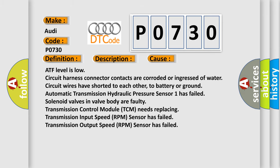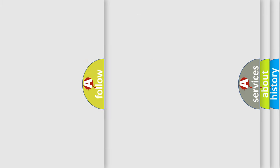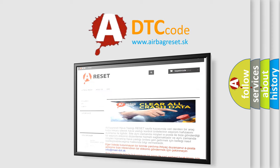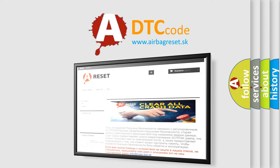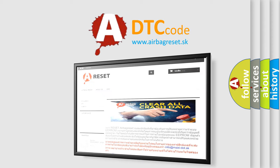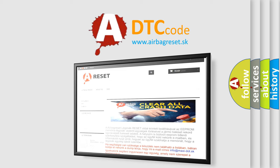The airbag reset website aims to provide information in 52 languages. Thank you for your attention and stay tuned for the next video.